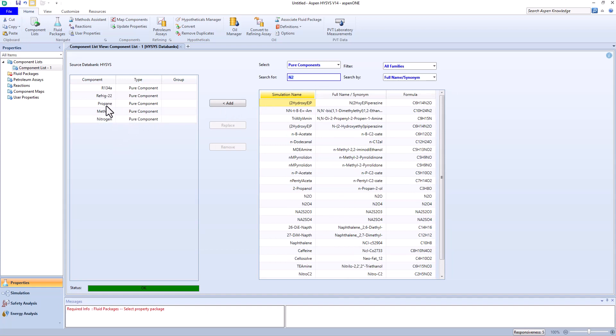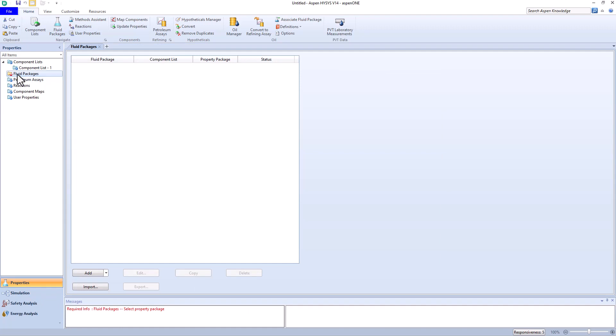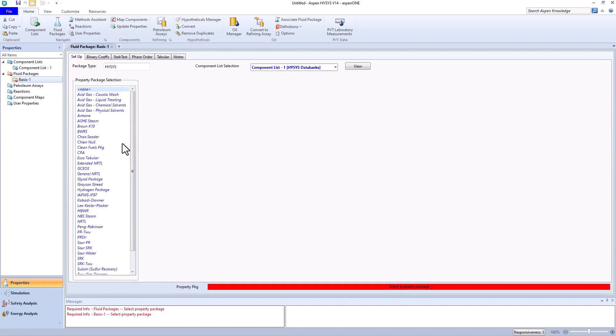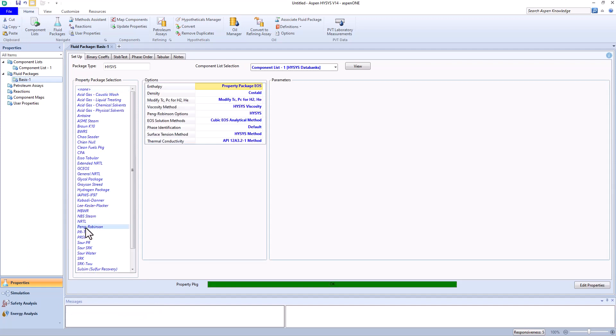After specifying the components, we need to enter the fluid package section, which is still in red. In this section, we select the Peng-Robinson equation of state. Excellent, no more issues.